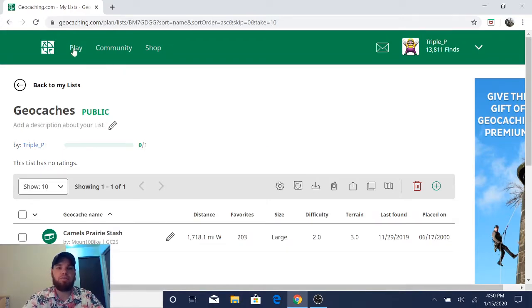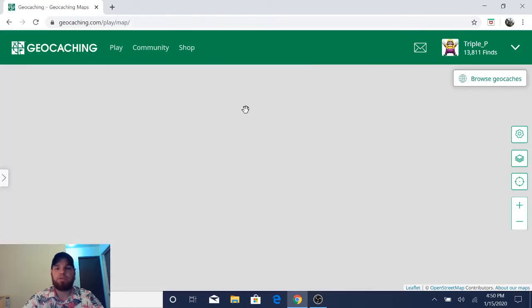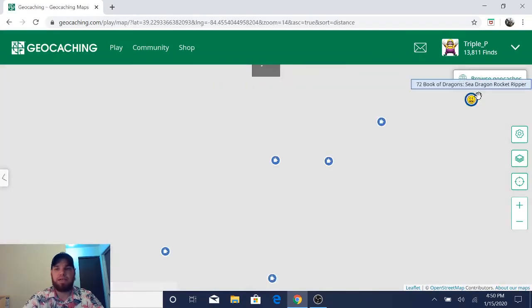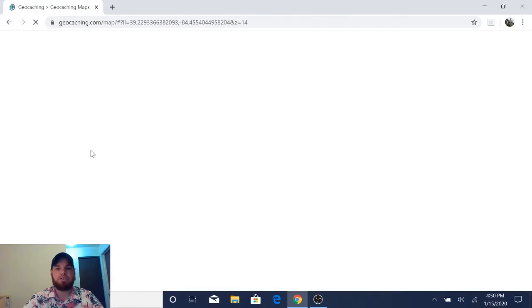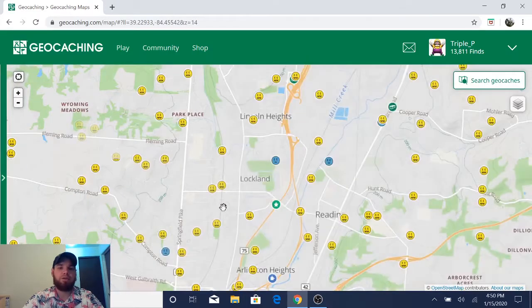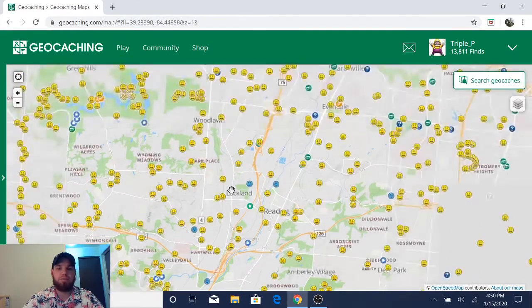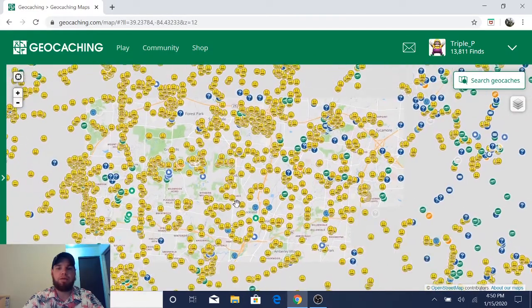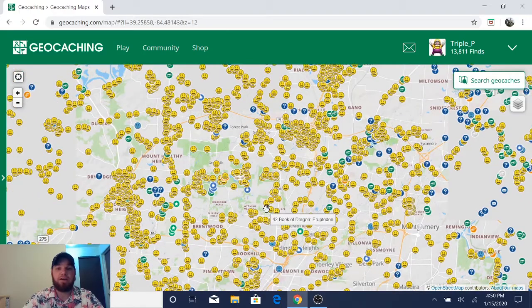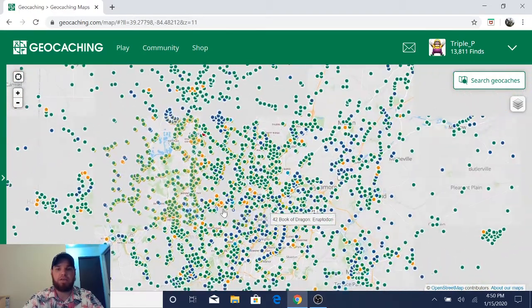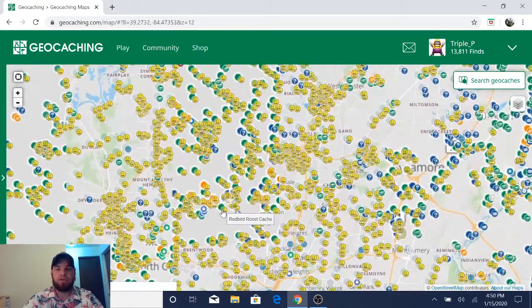From here, we're going to click on play and then we're going to go to view map, and then you're going to click on browse geocaches. What will happen is it will bring up the map of the home coordinates of the area that you live in.